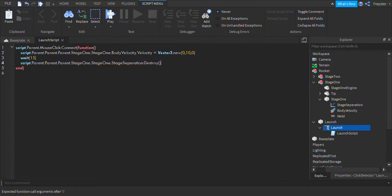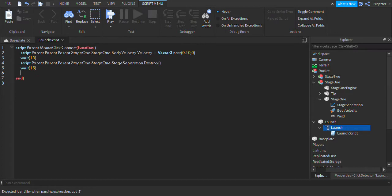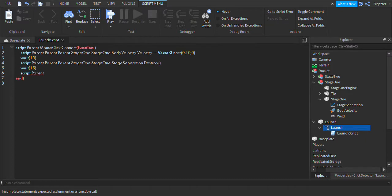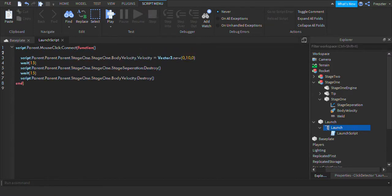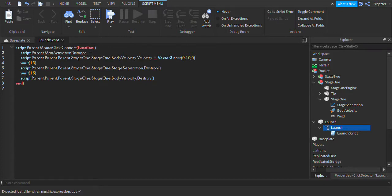After waiting 15 seconds, do: script.Parent.Parent.Parent.Stage1.Stage1.StageSeparation:Destroy(). This will destroy the WeldConstraint which will separate the stages. Then wait 15 seconds again — we want the rocket to fall back down — so do: script.Parent.Parent.Parent.Stage1.Stage1.BodyVelocity:Destroy(). Before the function, also write: script.Parent.MaxActivationDistance = 0.